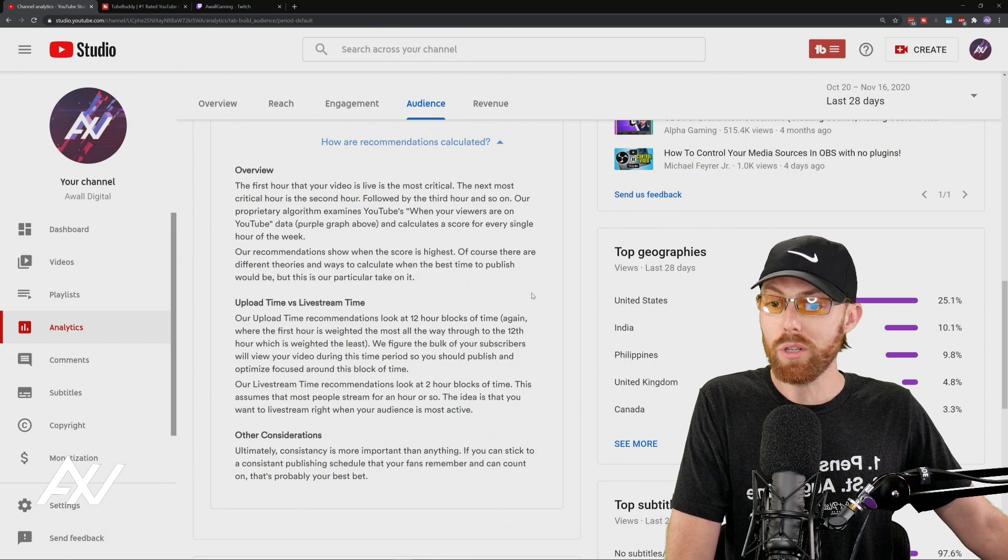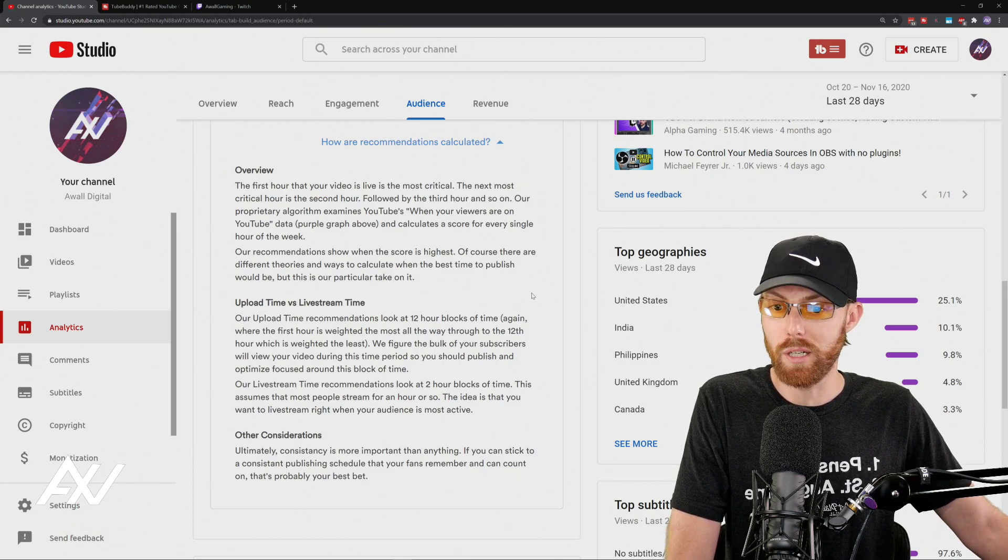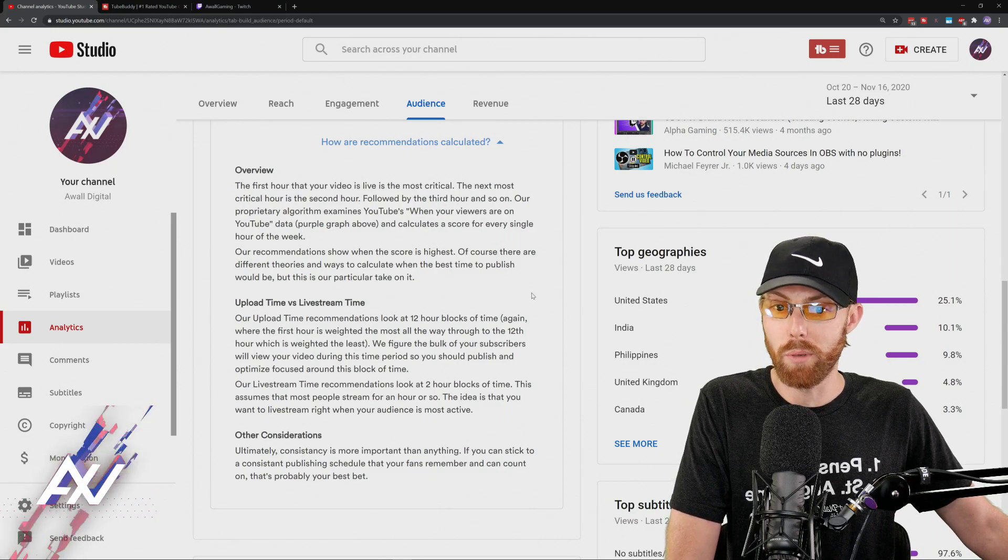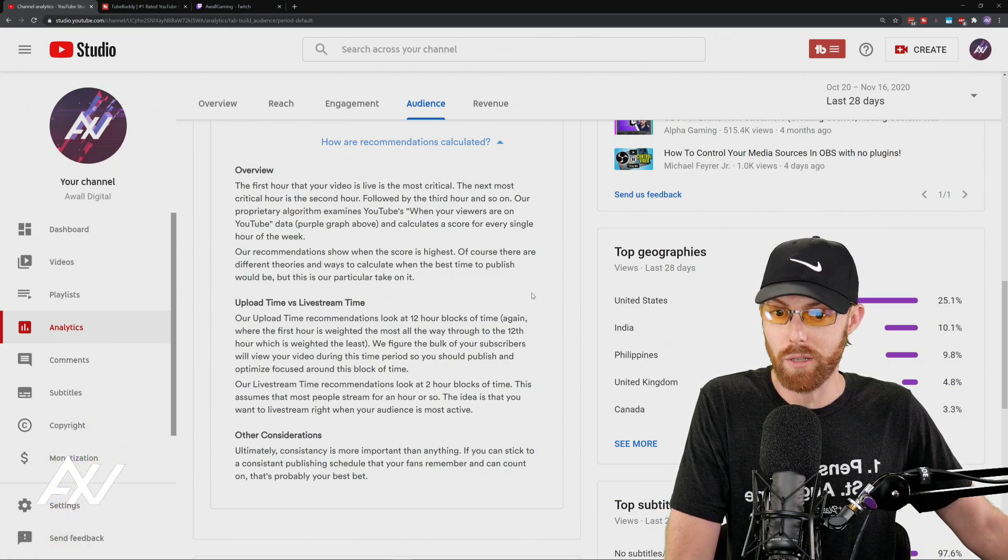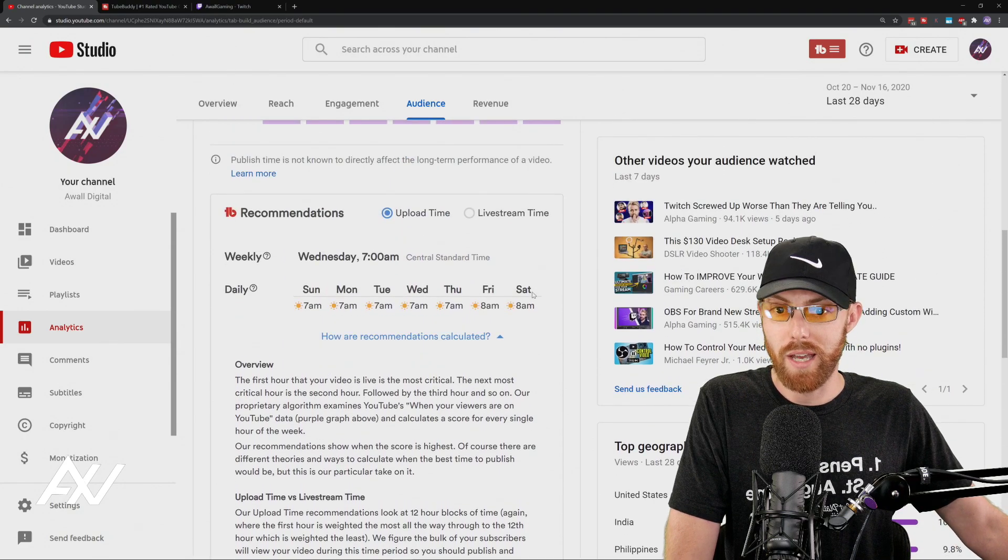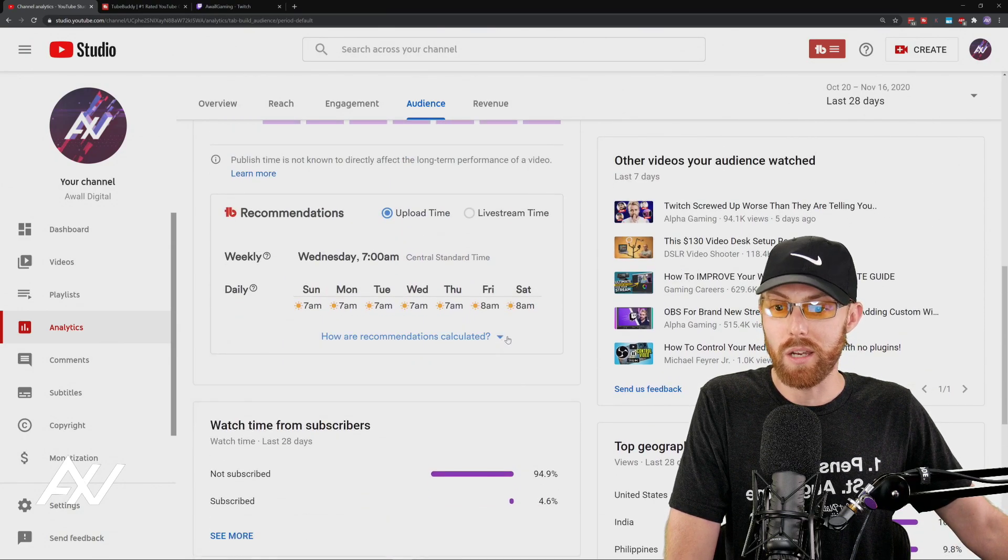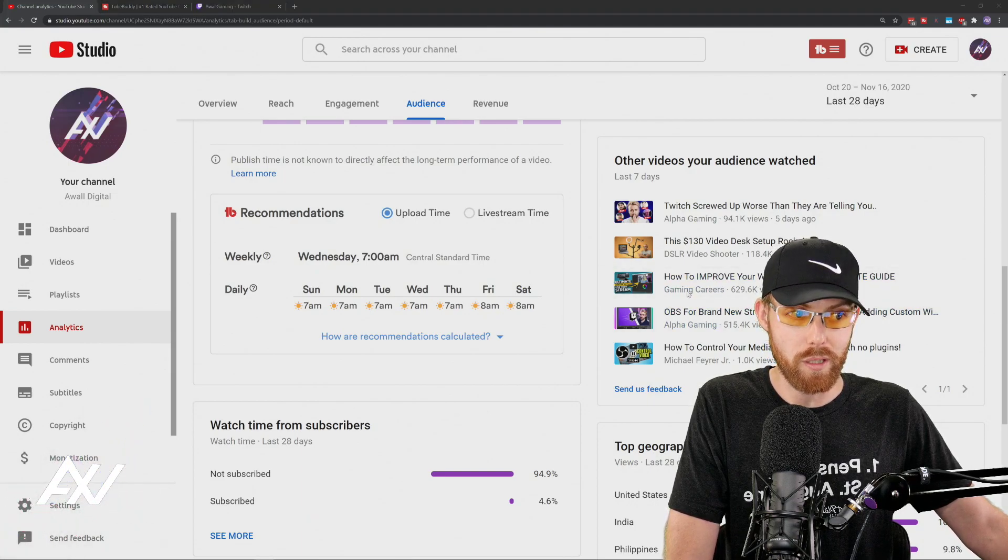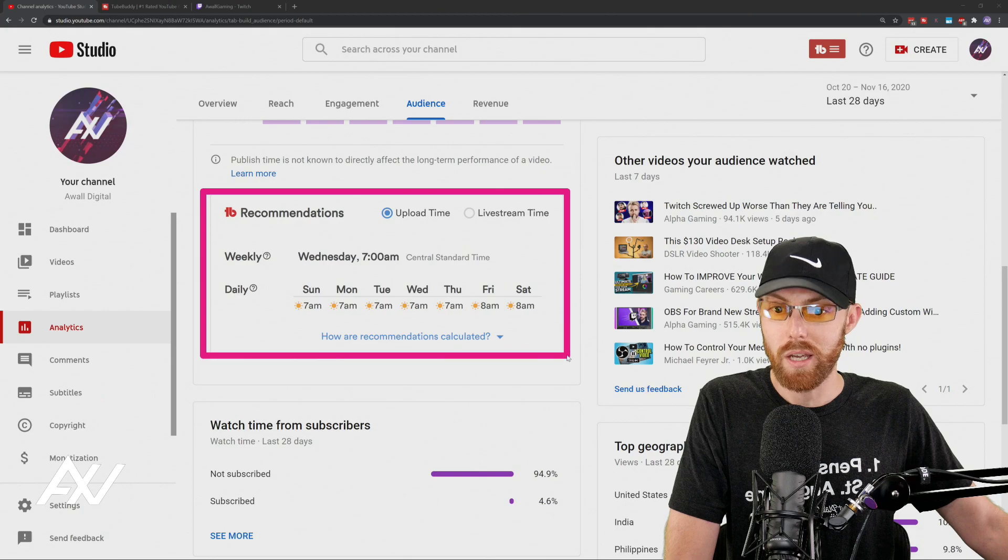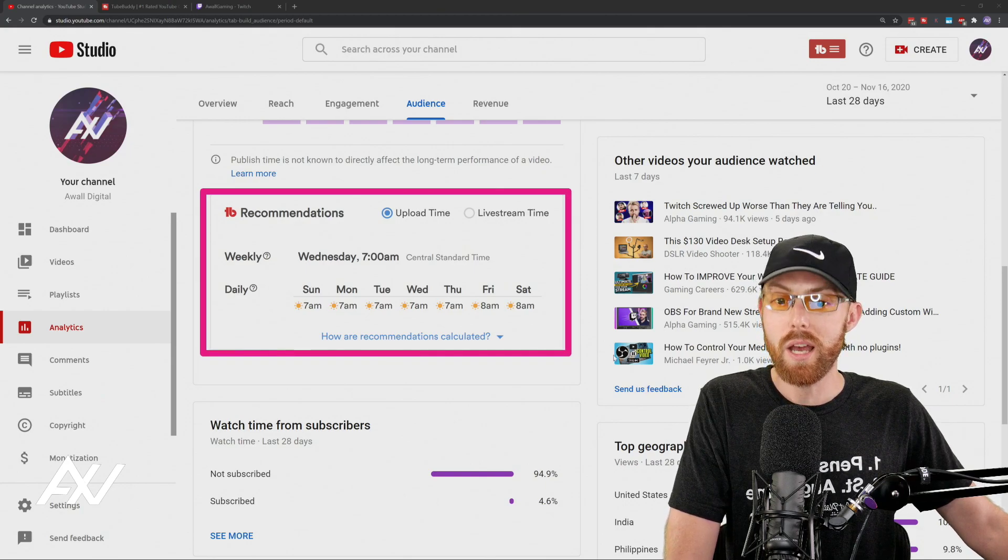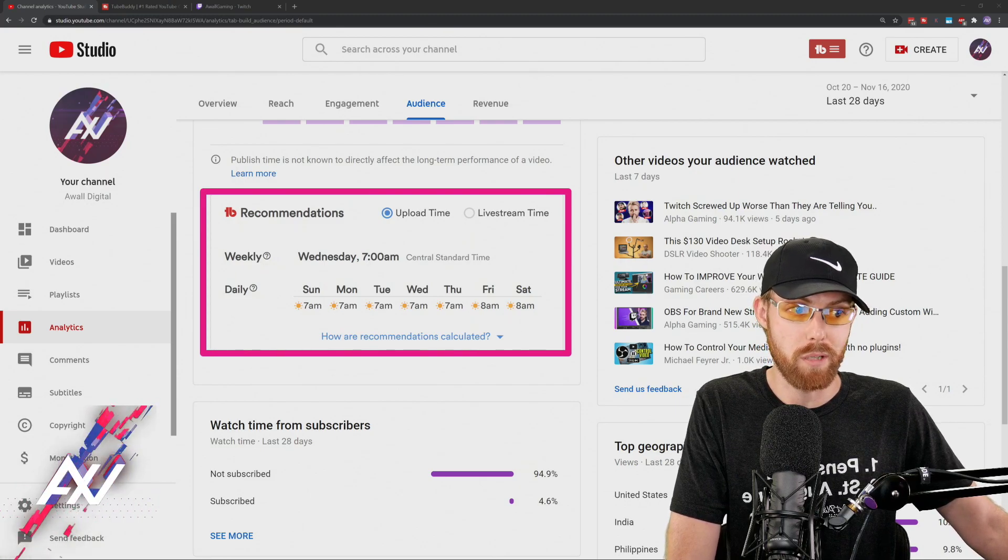And so if the bulk of your viewers are going to view your video during that period of time, you should optimize your upload time for when the bulk of viewers are there in the first 12 hours. So what that means is that first period of time, that initial view velocity is critically important, and that's how TubeBuddy is recommending what time you should be uploading your content, and so I also recommend following TubeBuddy's recommendations.